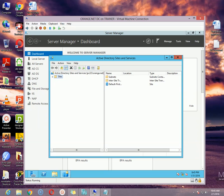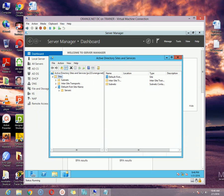Once the Active Directory Sites and Services window comes, you can expand the Sites option and you will get some options here: Subnets, Inter-Site Transports, and then the Default First Site Name. This is the site name that is created by default when you create a domain controller. If we expand the Default First Site Name option, we will get another option which is called Servers, and if we expand the Servers option we will get all those machines that are actually connected with the Default First Site Name.